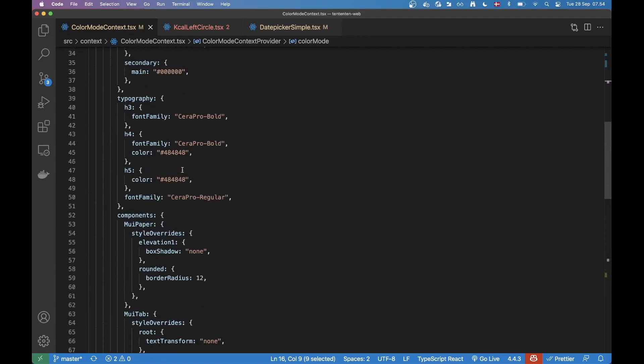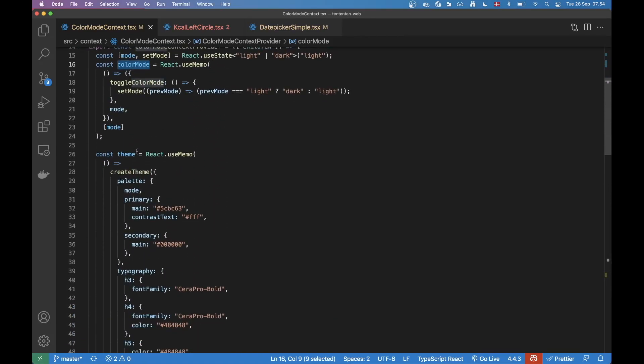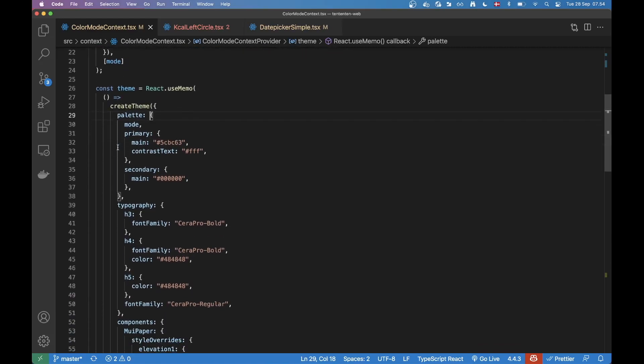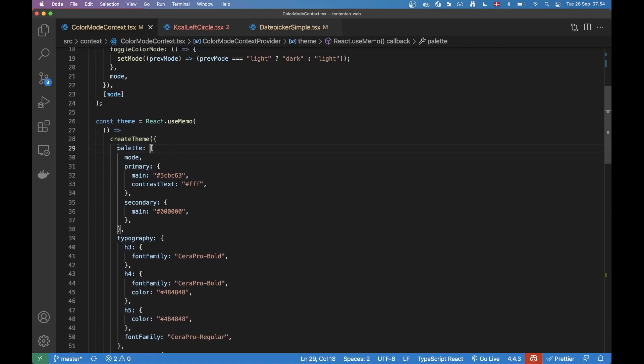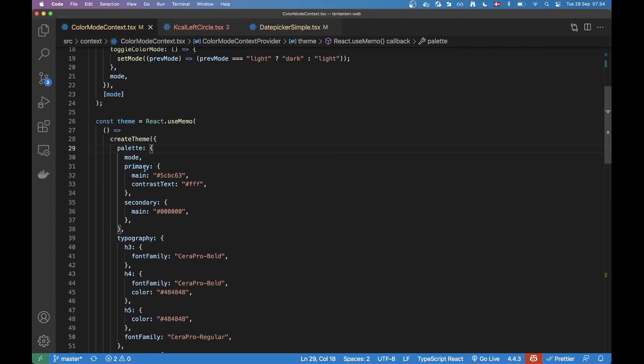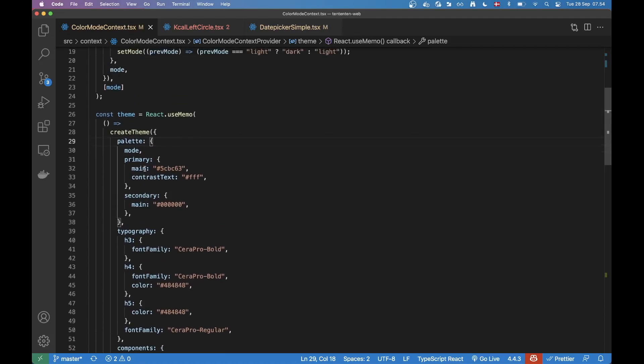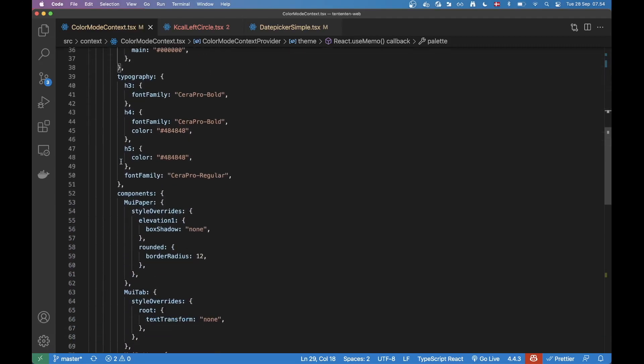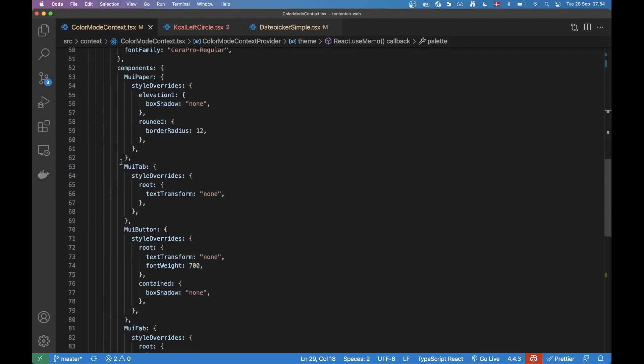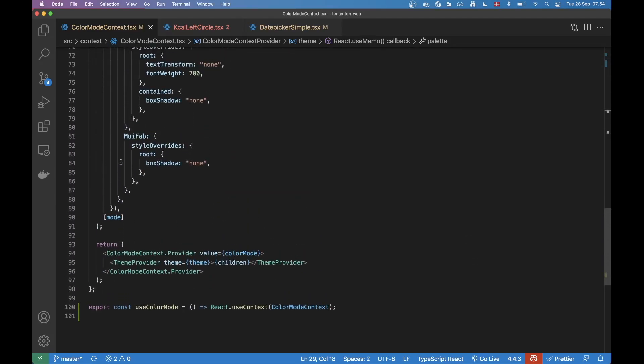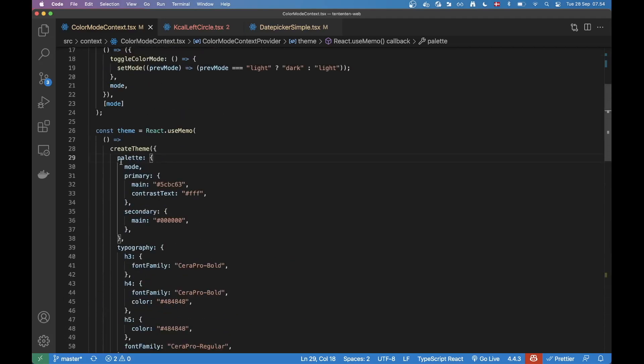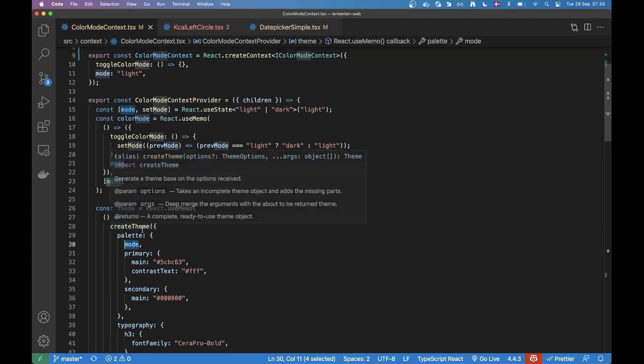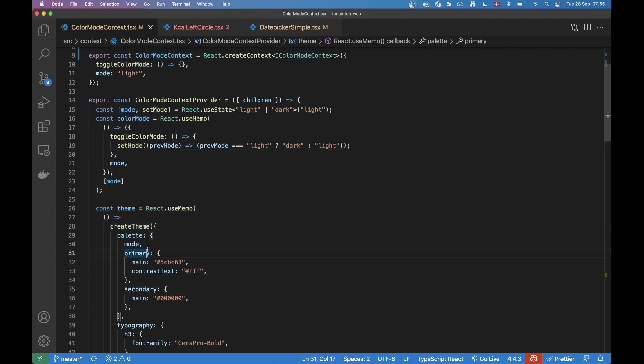Now this huge theme object is also memorized and it's kind of inside the component. The reason for that is because we want to be able to toggle between light and dark. So we need to make it part of the component. That's okay because we memorize it. As you can see on the palette, we have the mode here, and that's how this theme changes around.